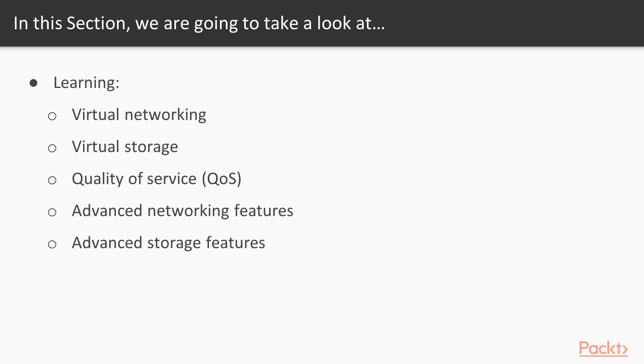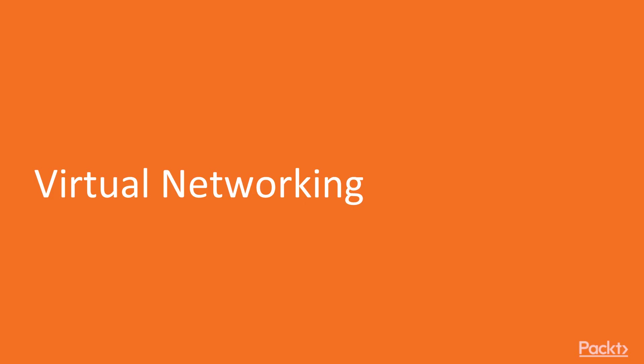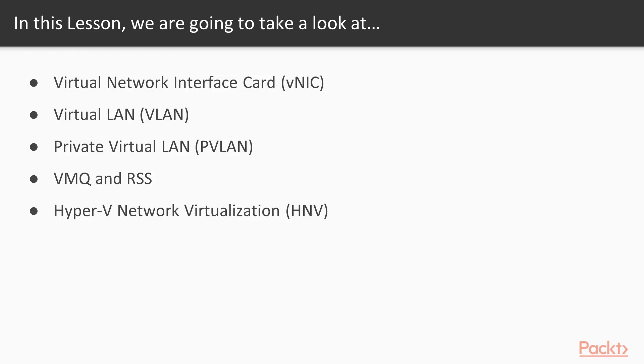We begin with virtual networking. In this lesson I cover a number of fundamental virtual networking components available in Hyper-V. The virtual NIC is an important topic so I begin with that. I then walk you through the classic network isolation technique available in the awesome Hyper-V switch and that is the VLAN and PVLAN isolation. VMQ and RSS are key technologies needed to overcome the problem created with faster networking. You'll see what that problem is soon. I finish this lesson with an intro to Hyper-V network virtualization or HNV.